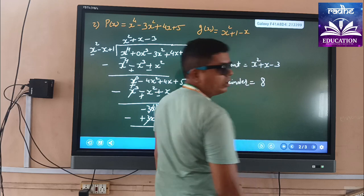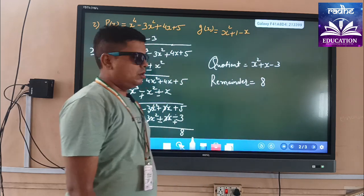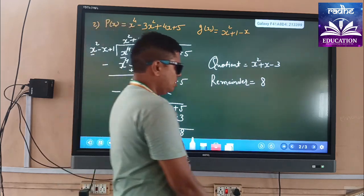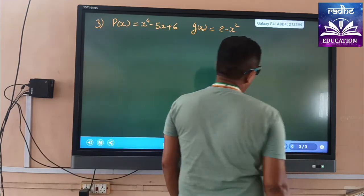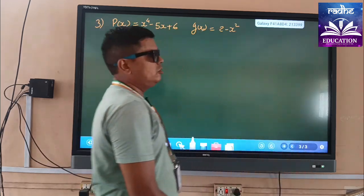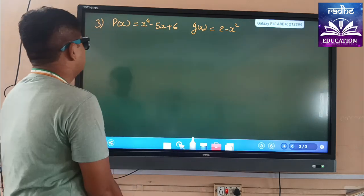I think you understood all of that. Always try to do math with writing practice — don't just read the math.